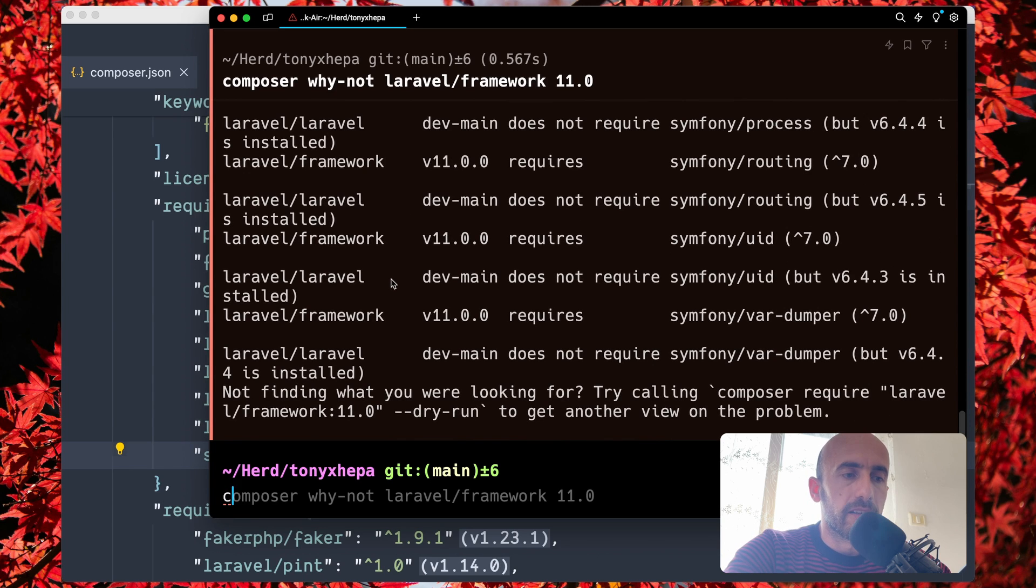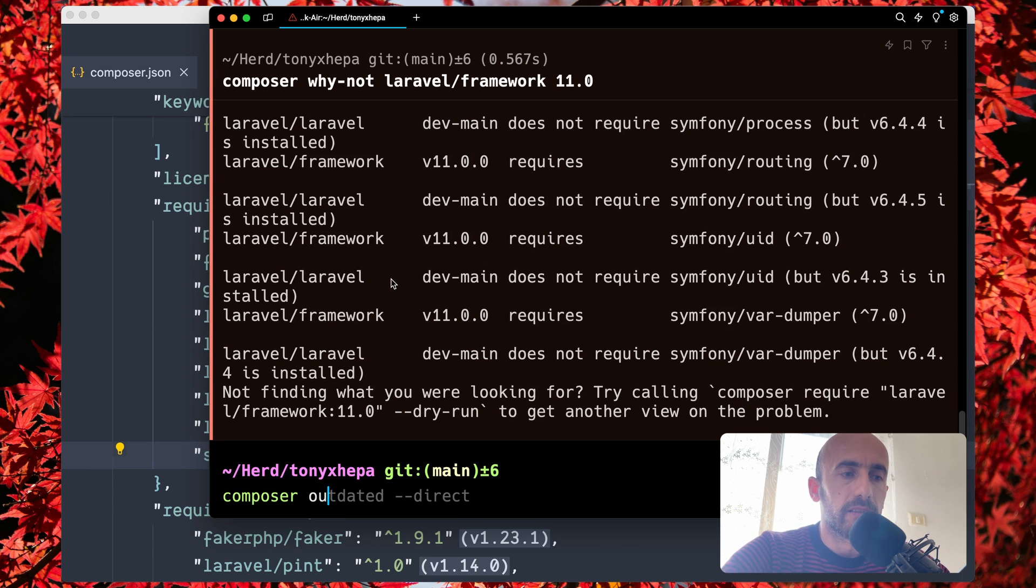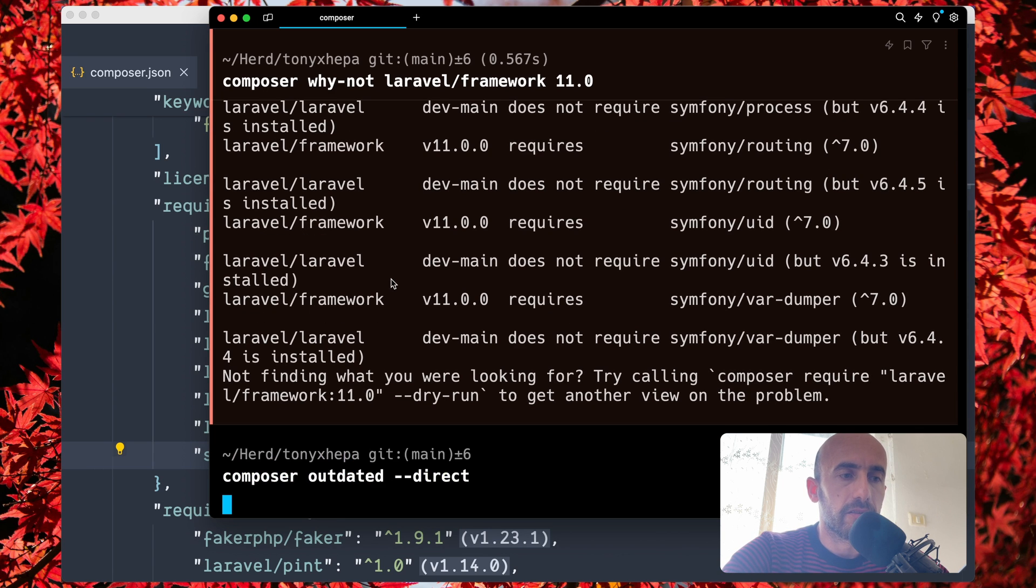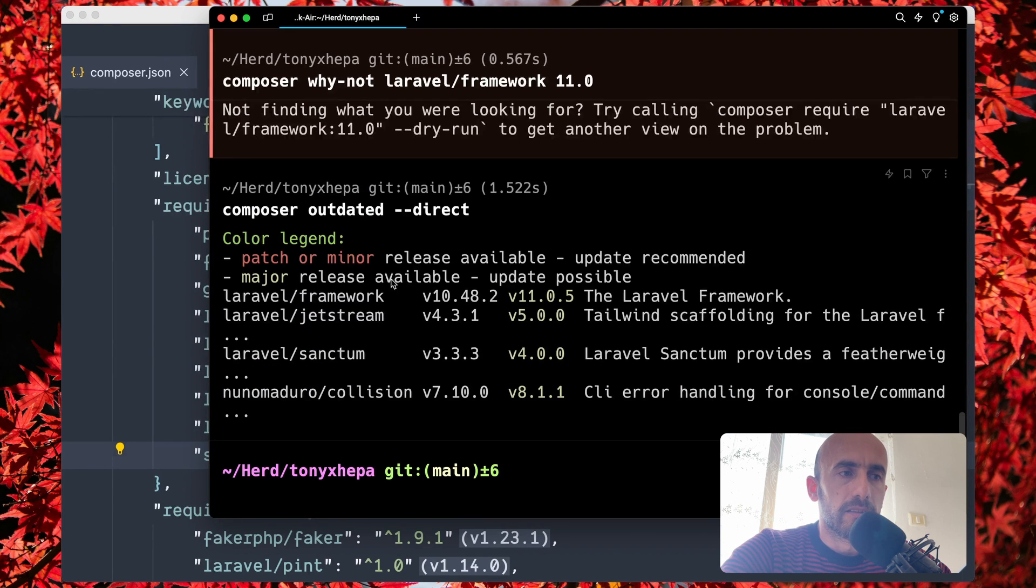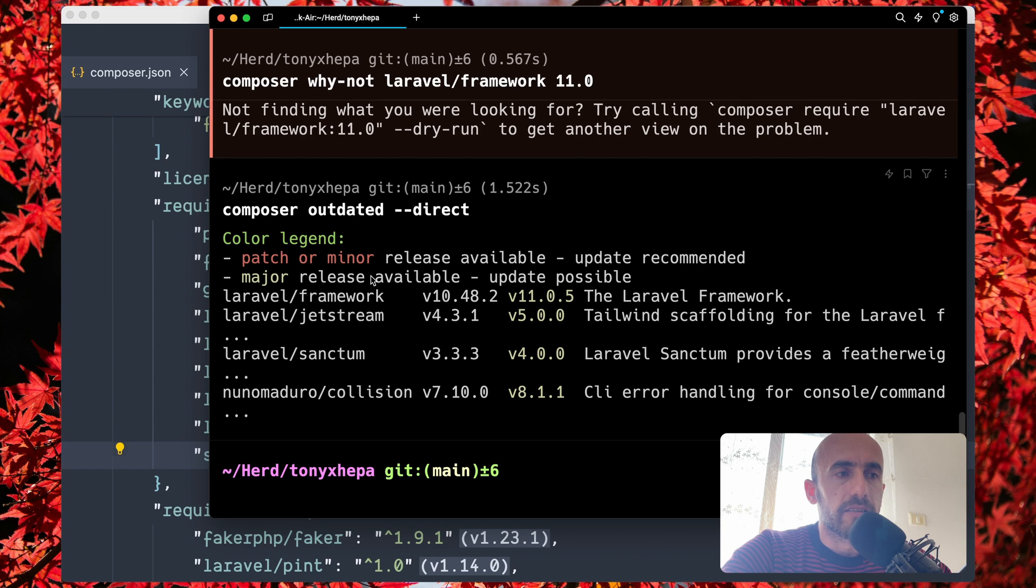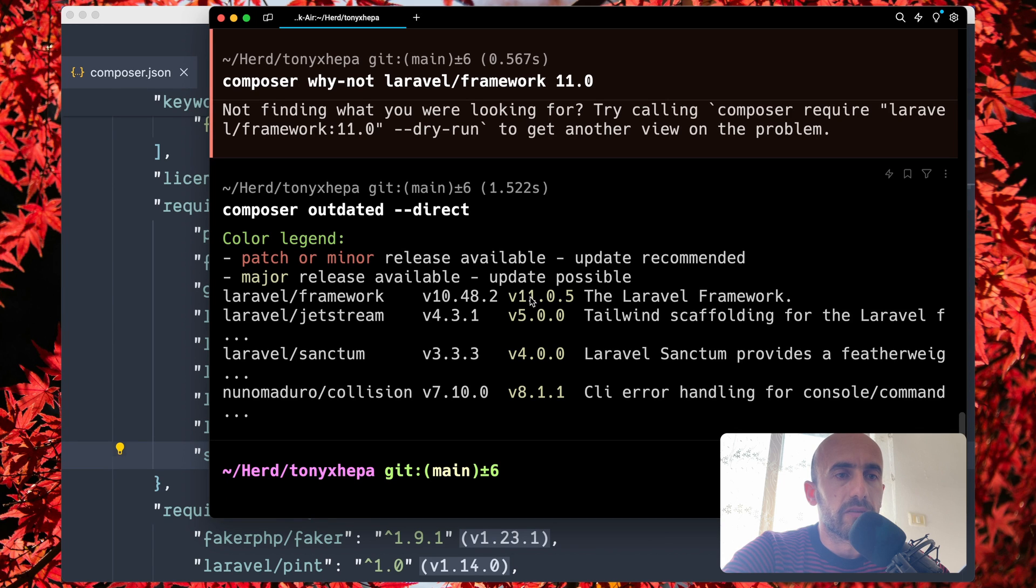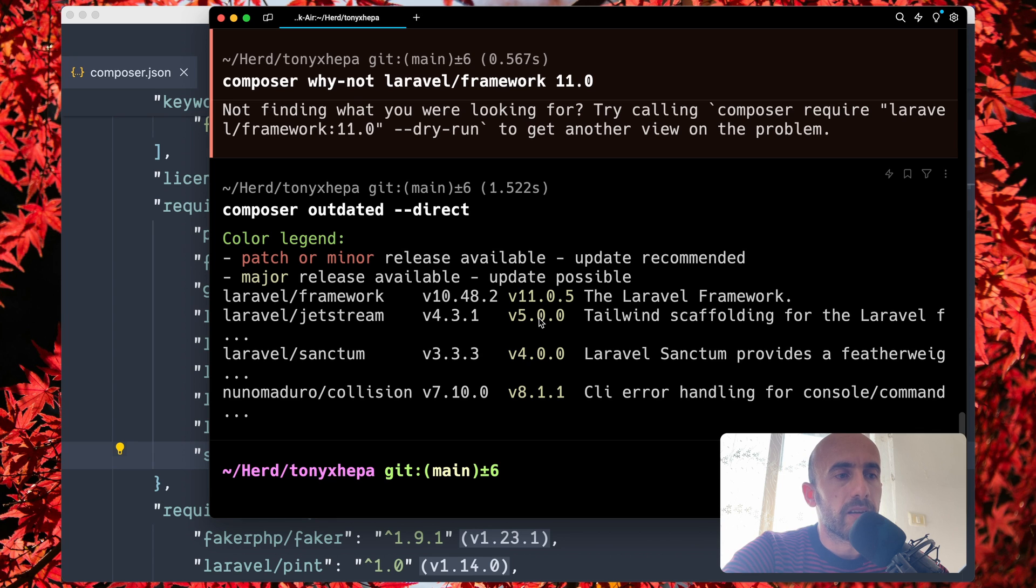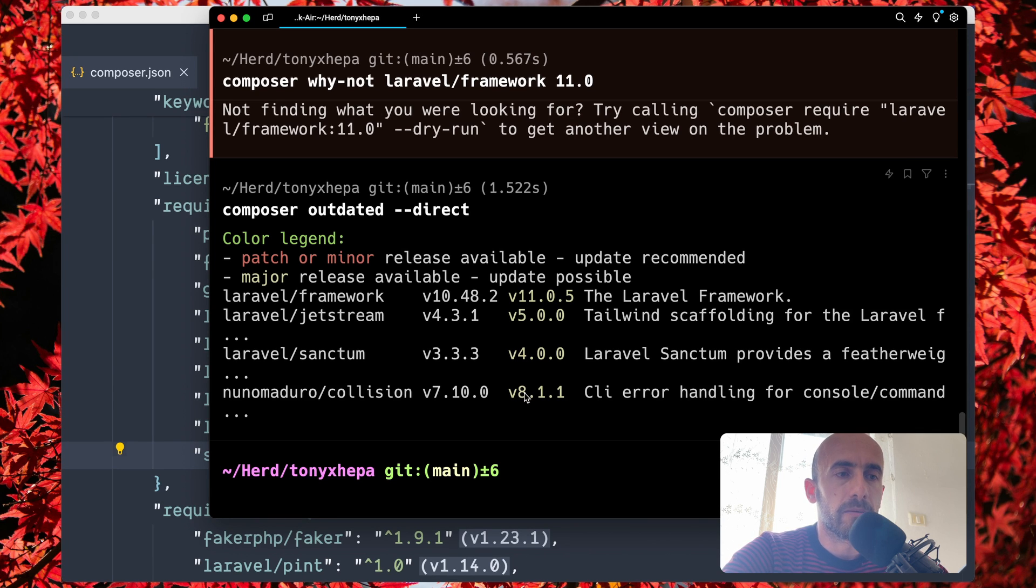And also if I run composer outdated direct, it's going to list us the major releases available. So here we have the Laravel framework—we have 11.0.5 available. Also for Jetstream we have 5.0, for Sanctum we have 4.0, and for Collision we have 8.1. And I'm going to update all of them.